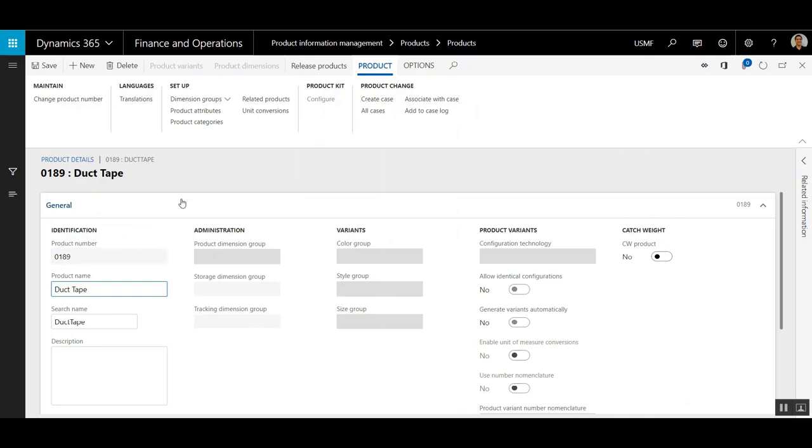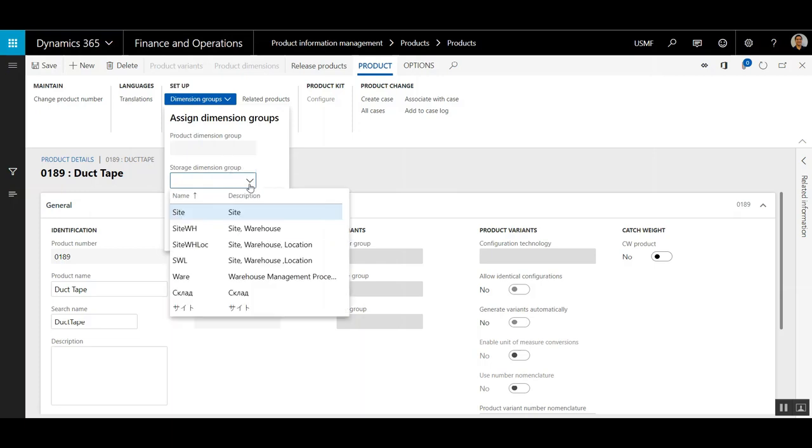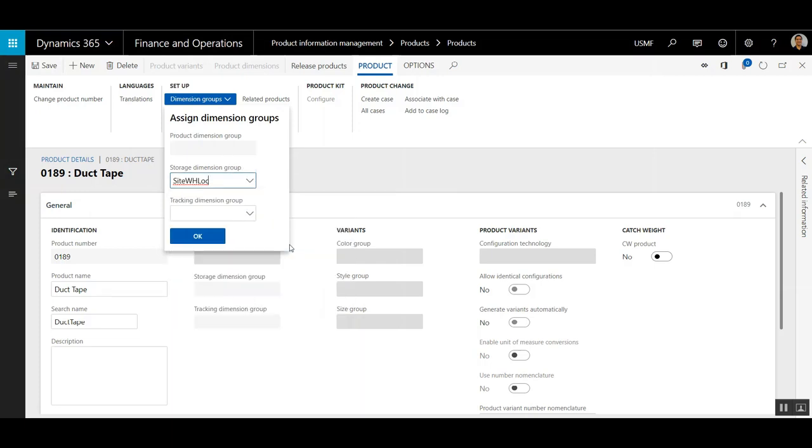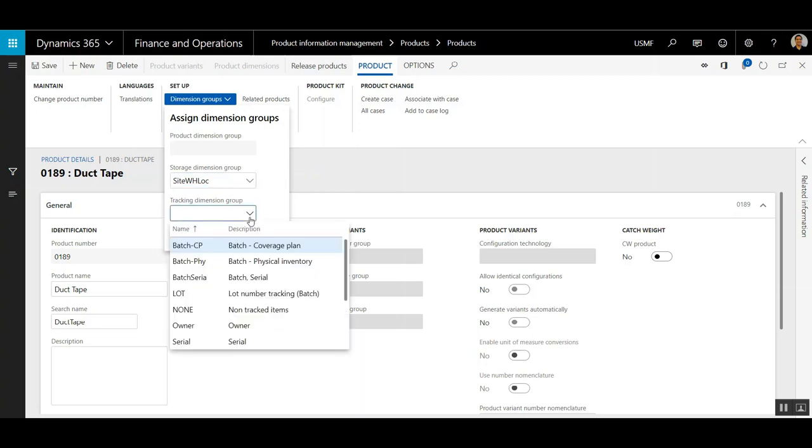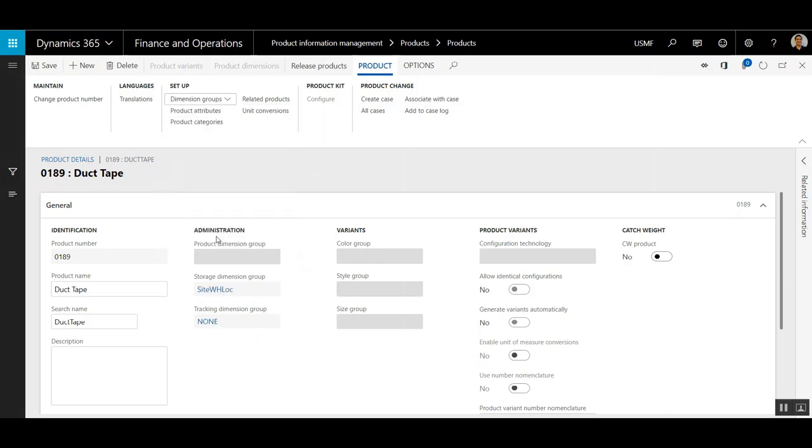The first thing I want to do is apply dimension groups to this product. I'm going to go with the Site Warehouse Location, and then I'm going to put in a Tracking Dimension Group. This isn't going to be a batch or serial tracked item, so I'm just going to apply None.